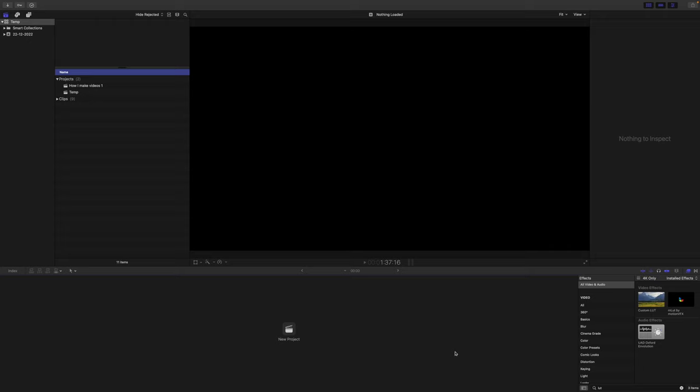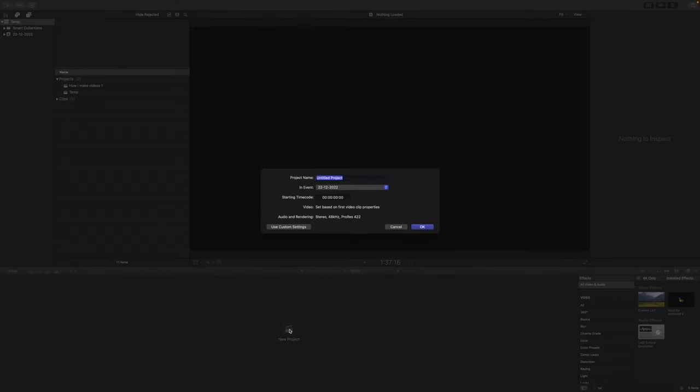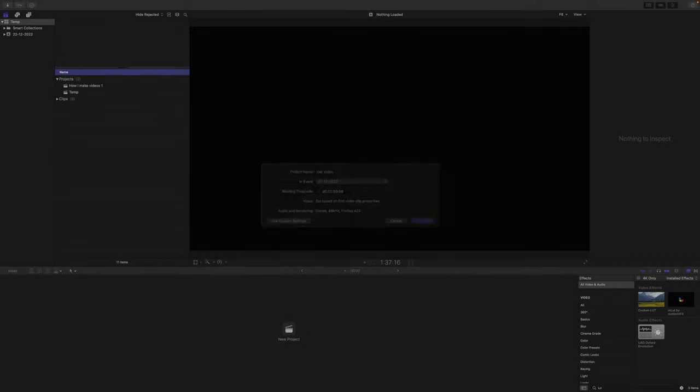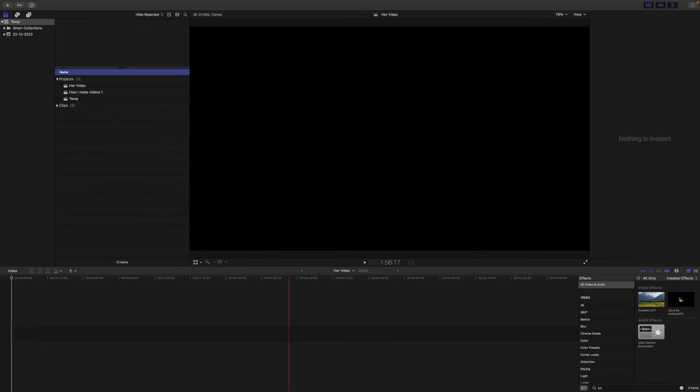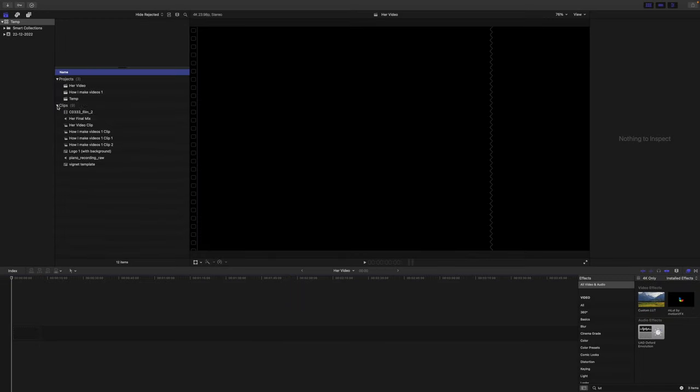So now we are in Final Cut - this is my video editing software. The first thing we're going to do is create a new project and let's call that her video. Then we need to load down our clip here. We can find that here.